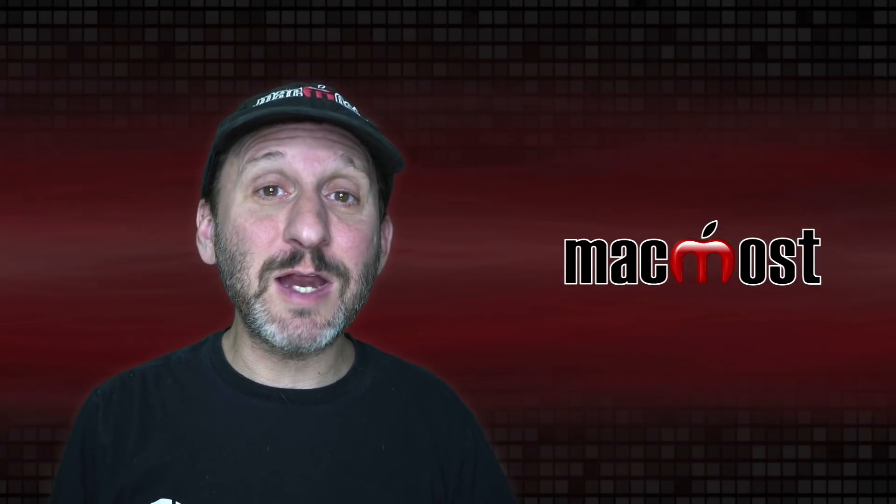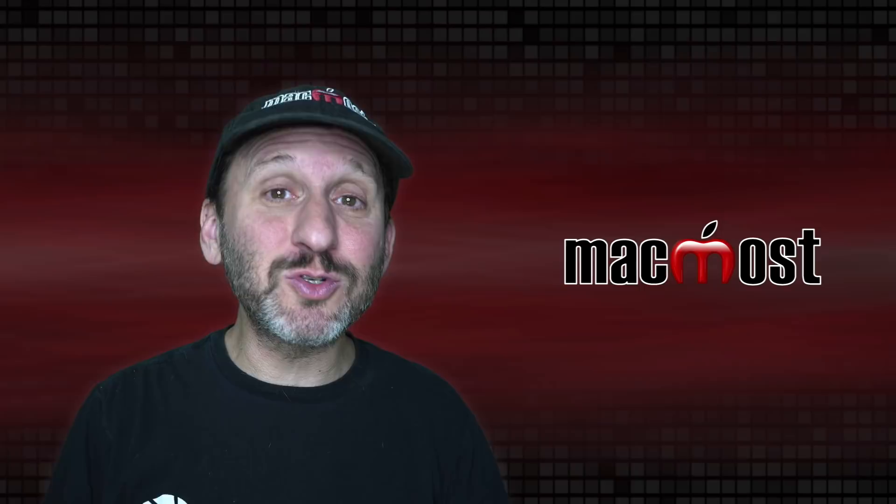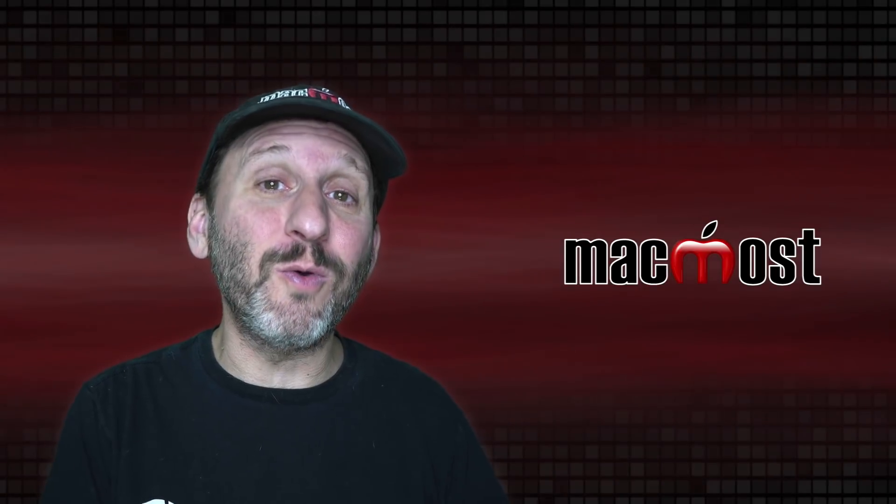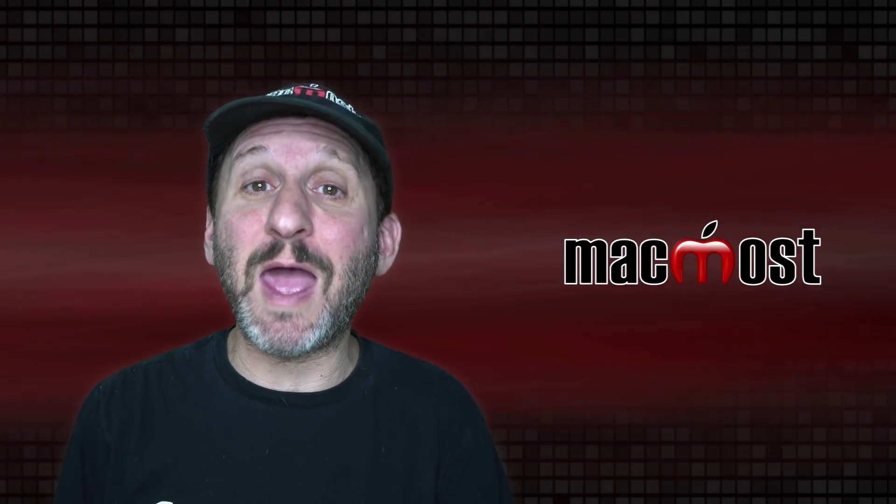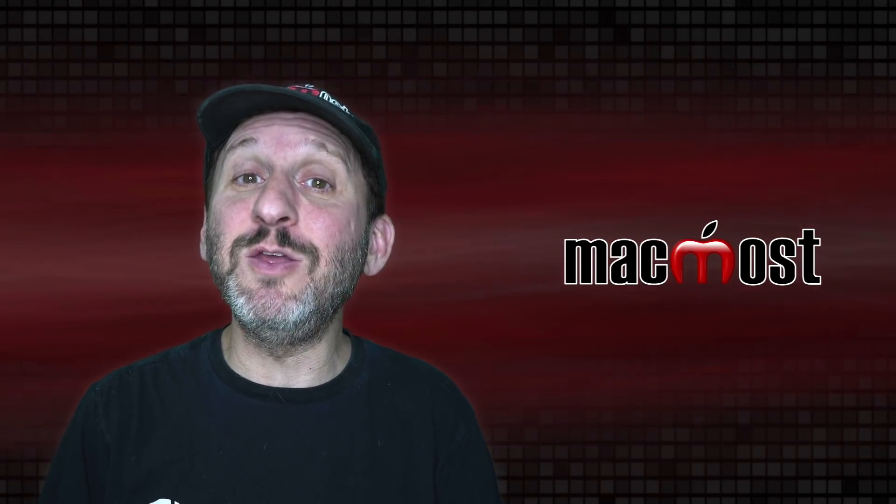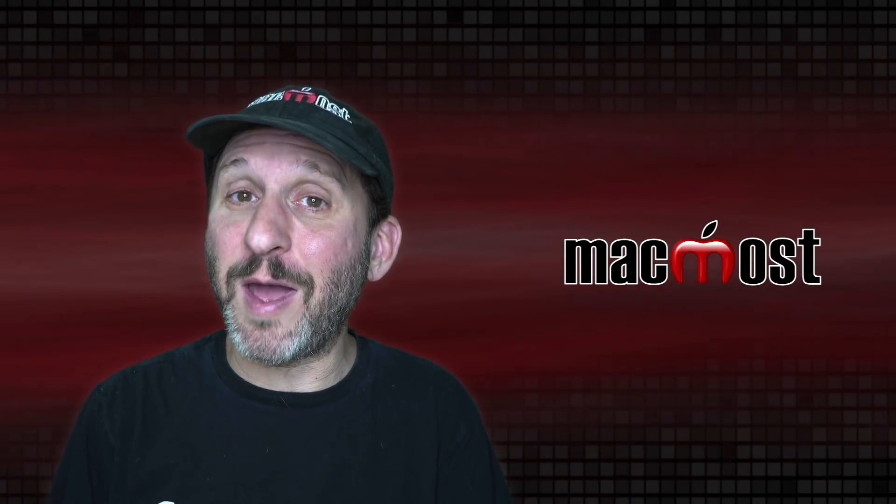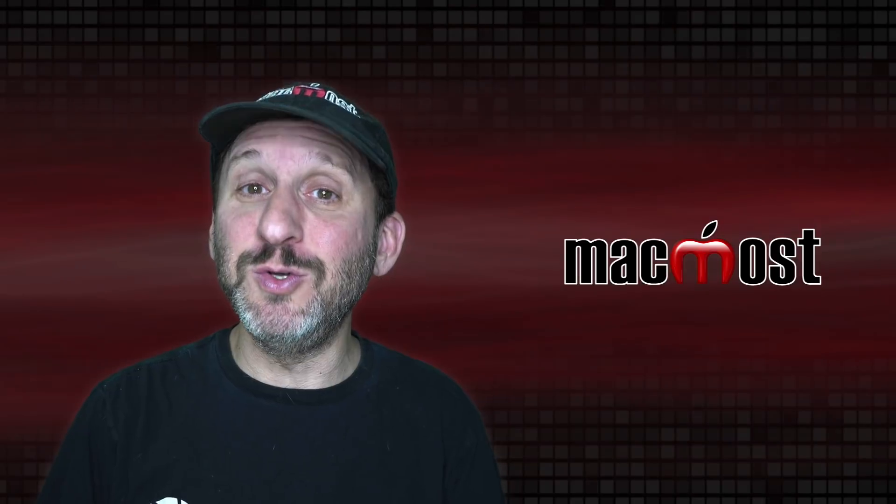So here are 10 things that I know a lot of Mac users don't know they can do on their Mac. Let's see how many you already know about and what's new to you.